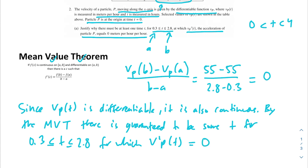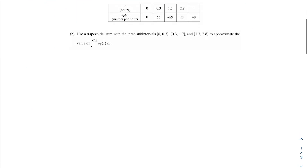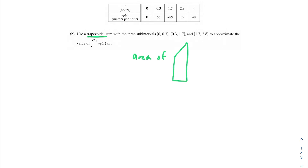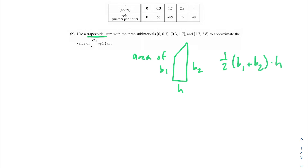Part B says: use a trapezoidal sum with three subintervals — 0 to 0.3, 0.3 to 1.7, and 1.7 to 2.8 — to approximate the value of the integral from 0 to 2.8 of V of P of T dt. We're calculating the area under the curve using trapezoids. The area of a trapezoid is one half times (base 1 plus base 2) times height. We can use that to find the area under our curve.